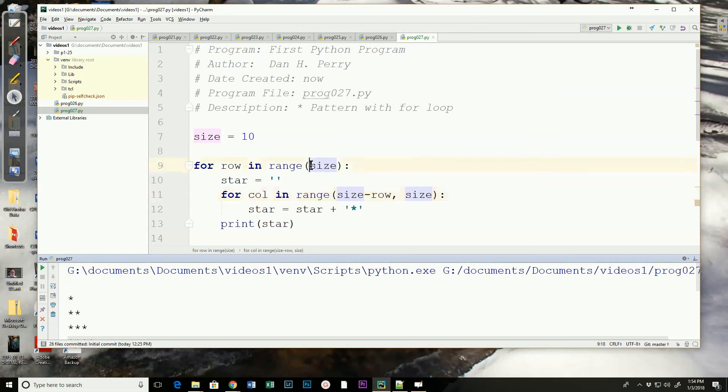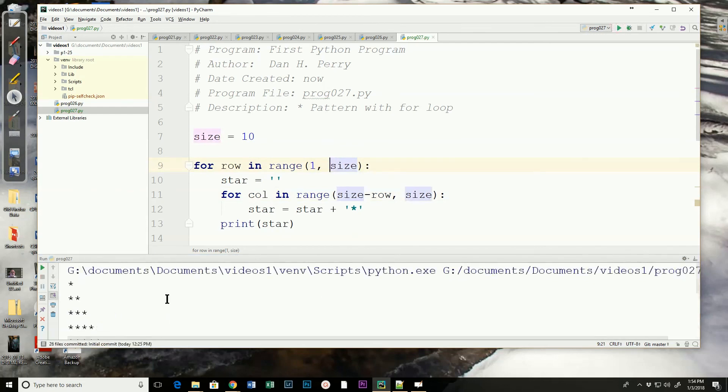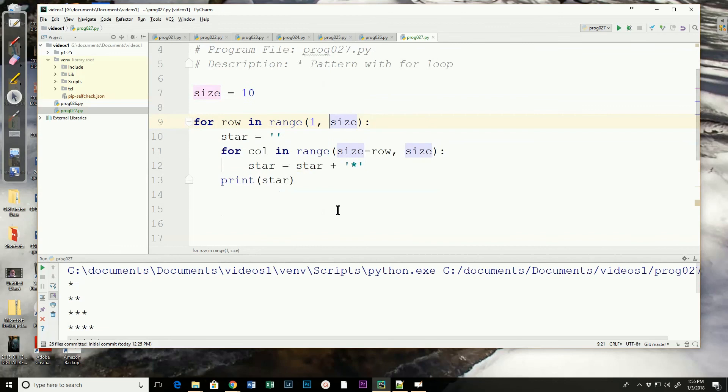So what if I started size at one? Now run it and I get rid of that blank line. In our case that blank line was not important, but that would get rid of the blank line. So now we're going to start row at one for the first row and go until its size.